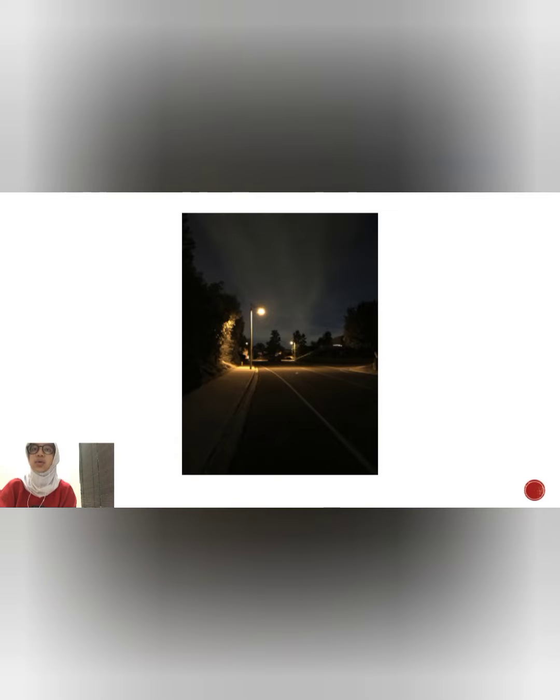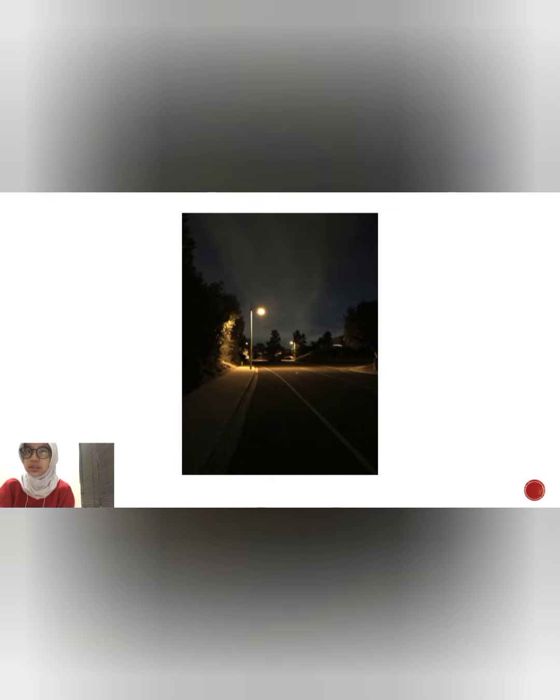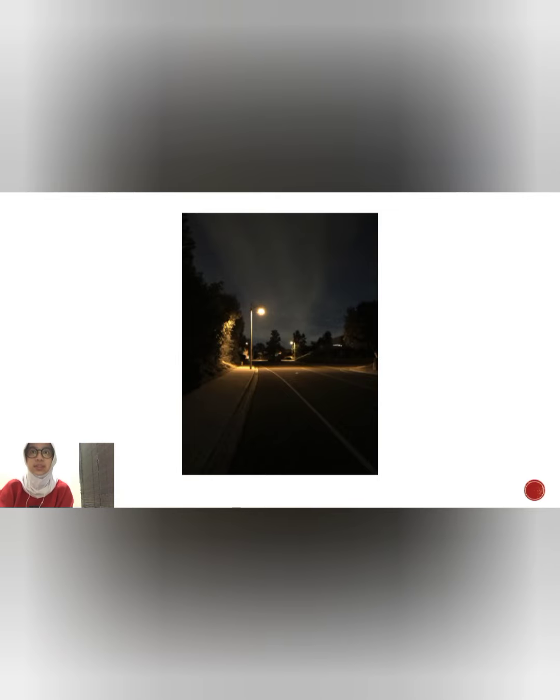This phenomenon happened at night on December 30, 2017. It was around 10pm. It was dark and empty.